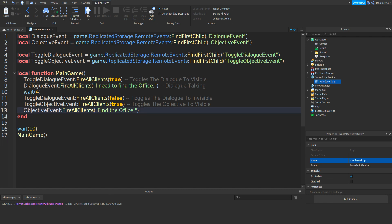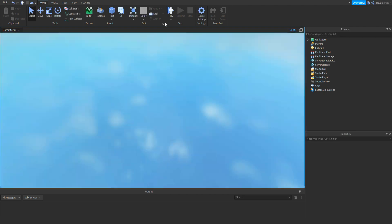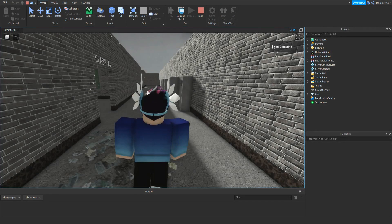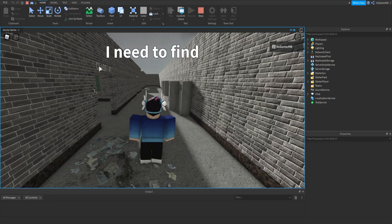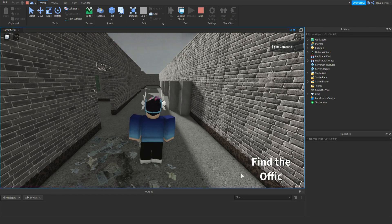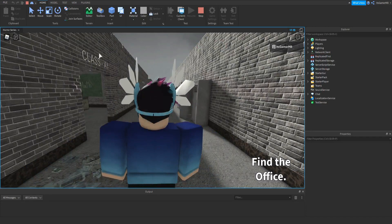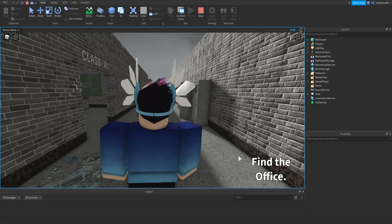Let's see if this works. Close off the script and click Play. Once we load in, you can see "I need to find the office" appears in dialogue. Down here it says "Find the office." Then the dialogue un-toggles so it goes invisible, and the objective appears. You can see the text also animates.